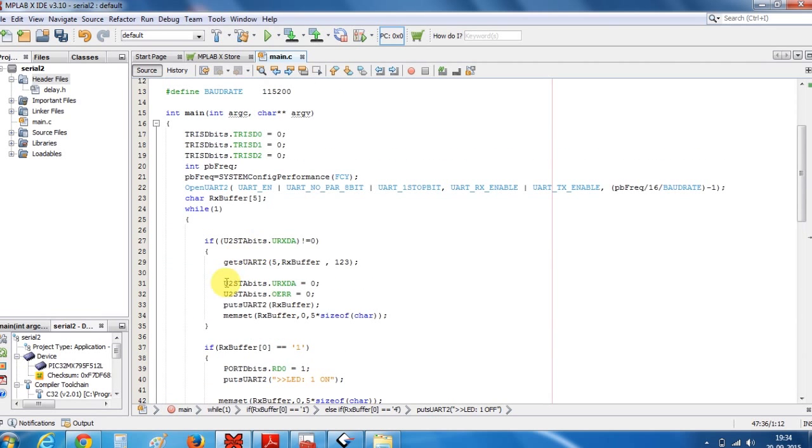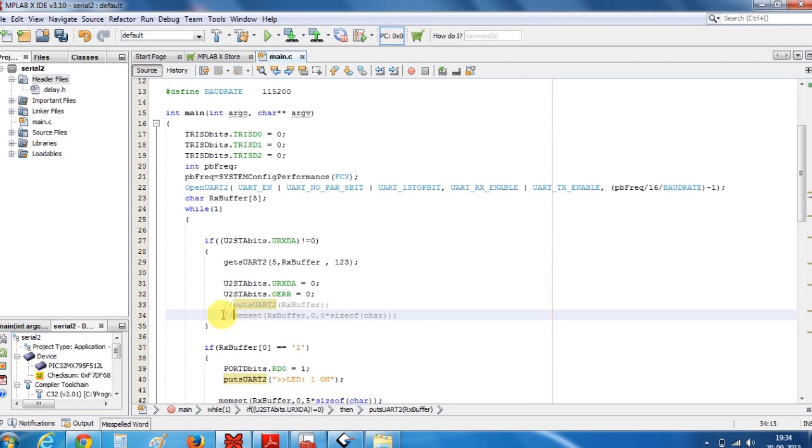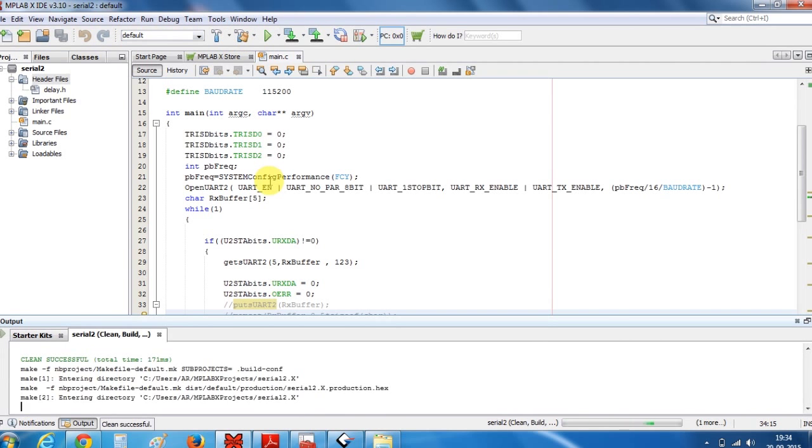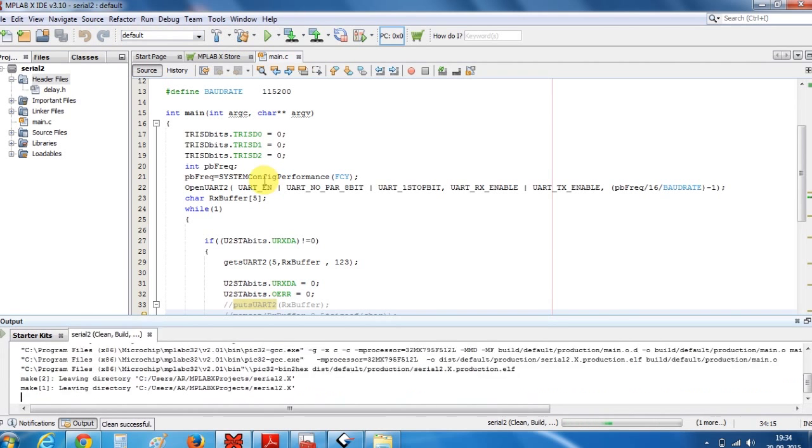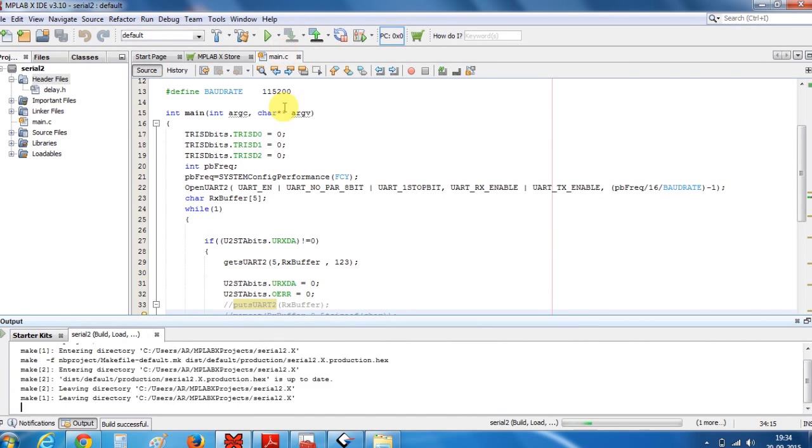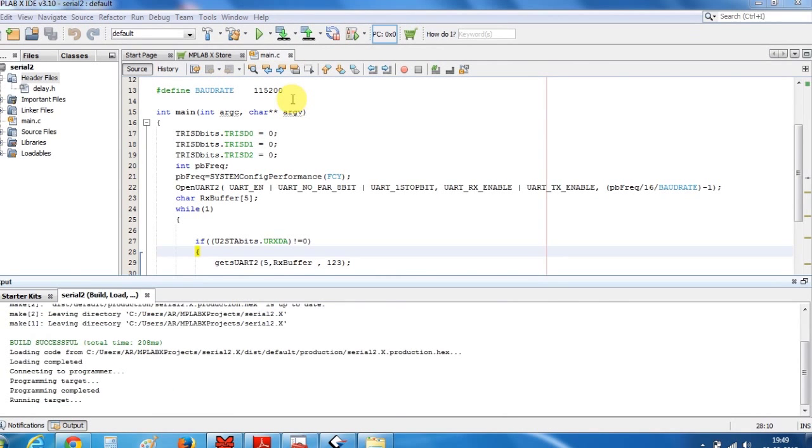So let's build this program. Let me just comment these two lines. Let's build our program. So it's successful. Now let's program our device. So programming has been done.